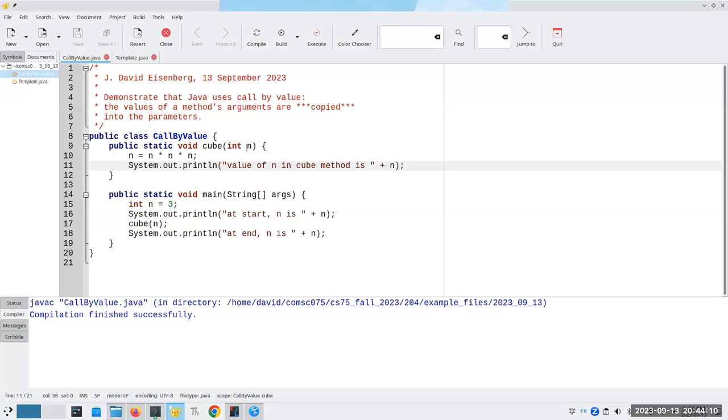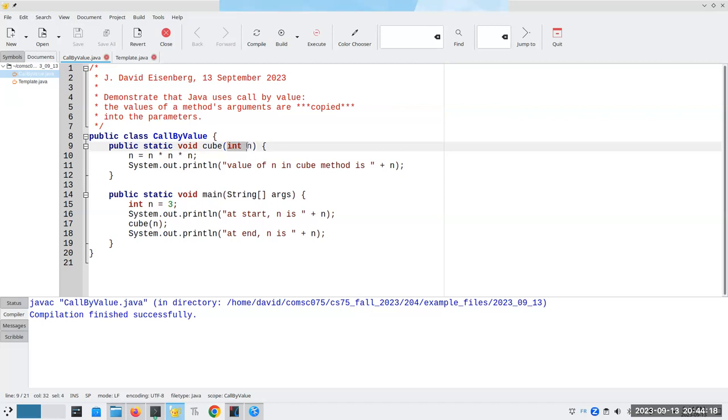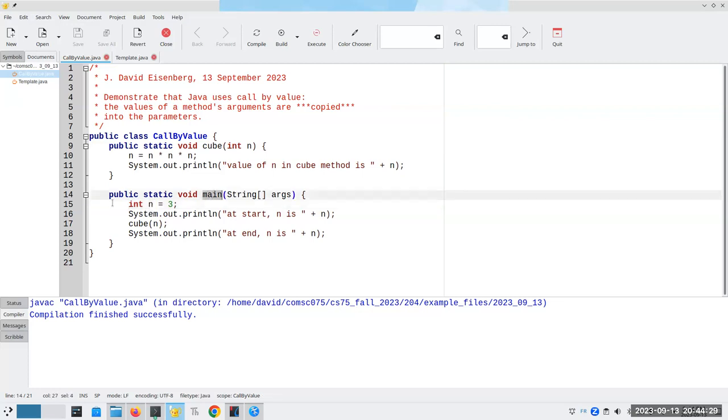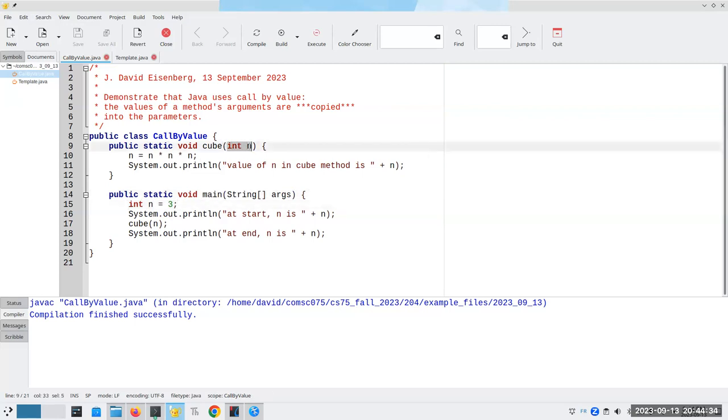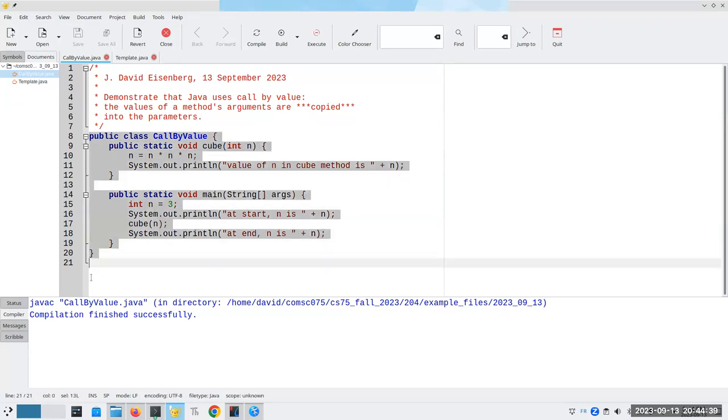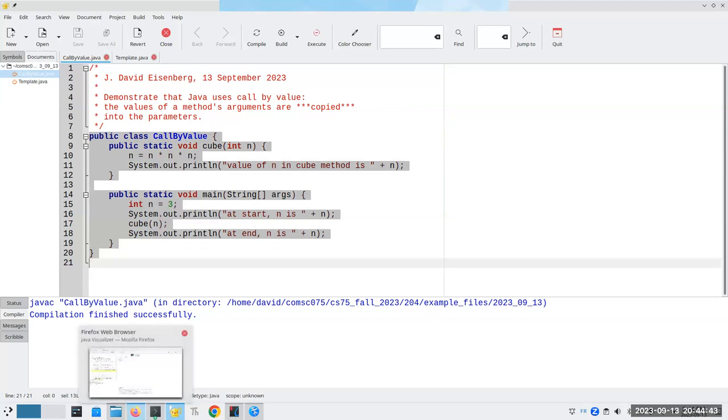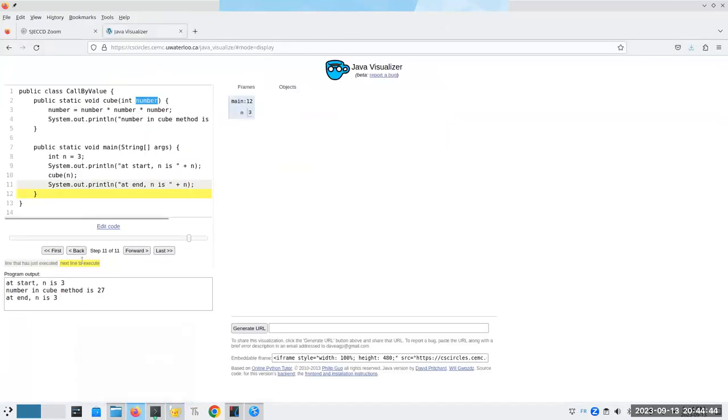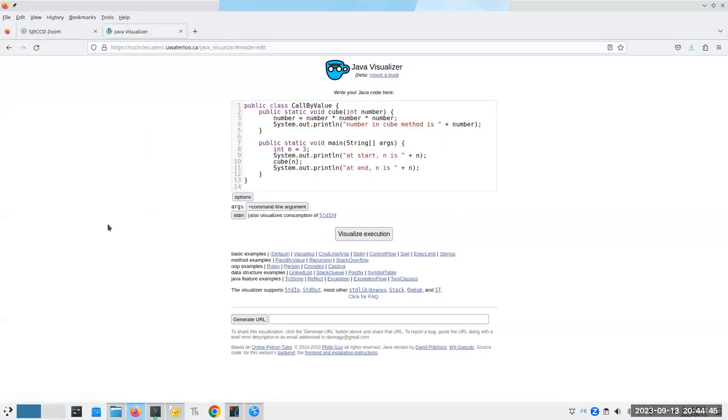Just because these have the same name does not mean that call by value stops working. There is no mystical connection between this integer named n and this integer named n because they happen to have the same name. As I said before, these are local variables. n belongs to main, the n on line 15, the n on line 9 belongs to cube, and they are totally different. And let's prove that by looking at the Java visualizer.